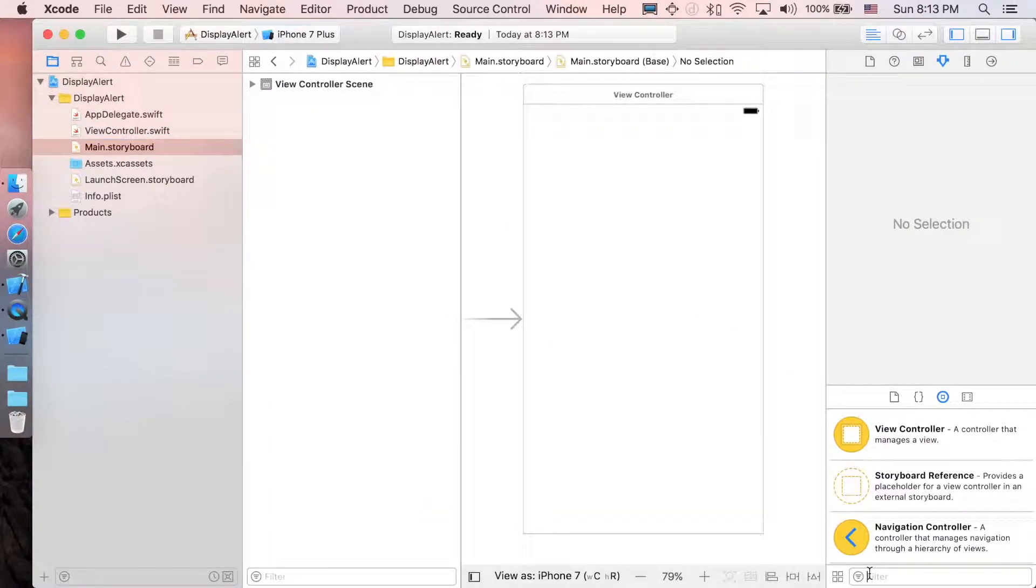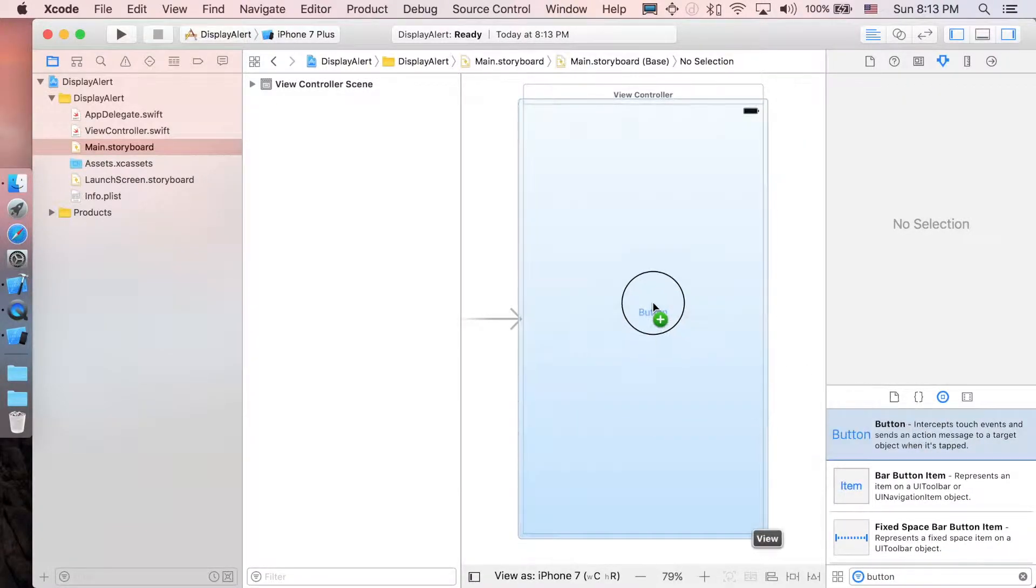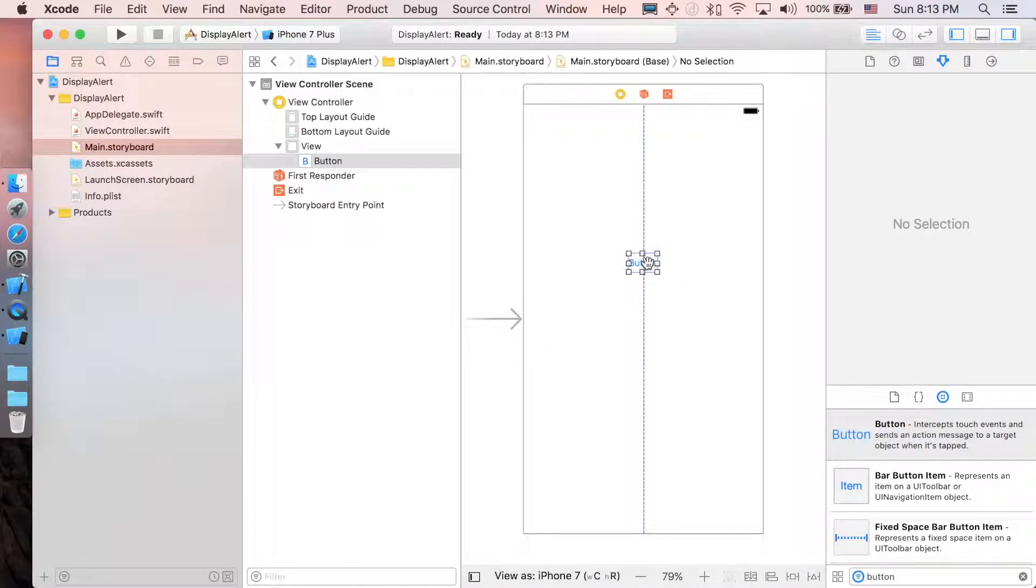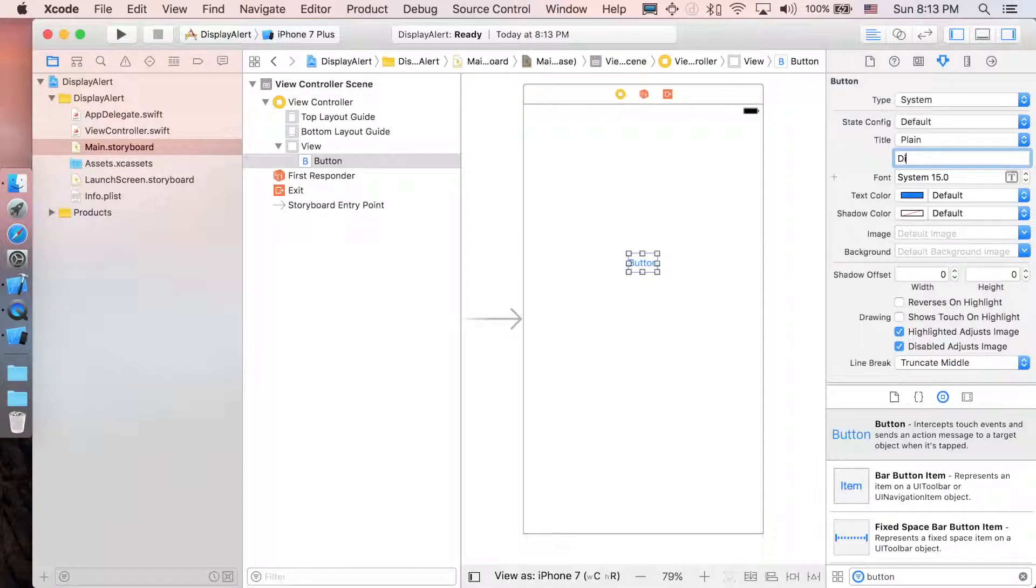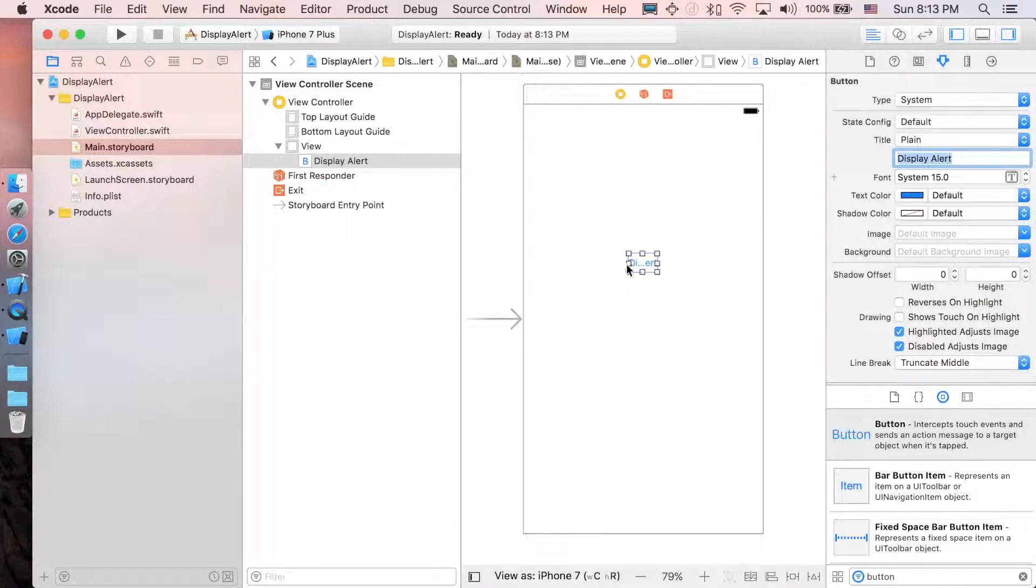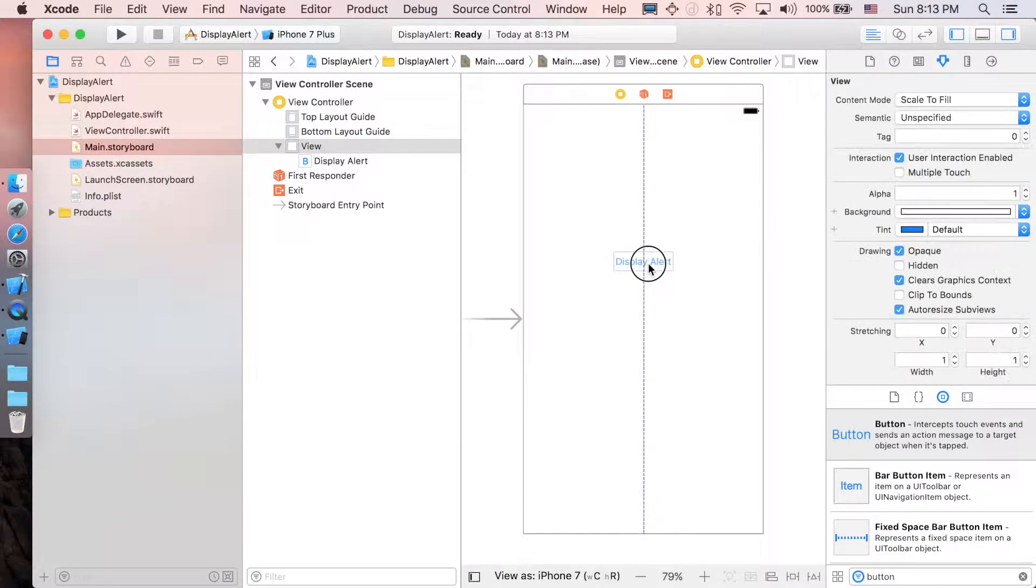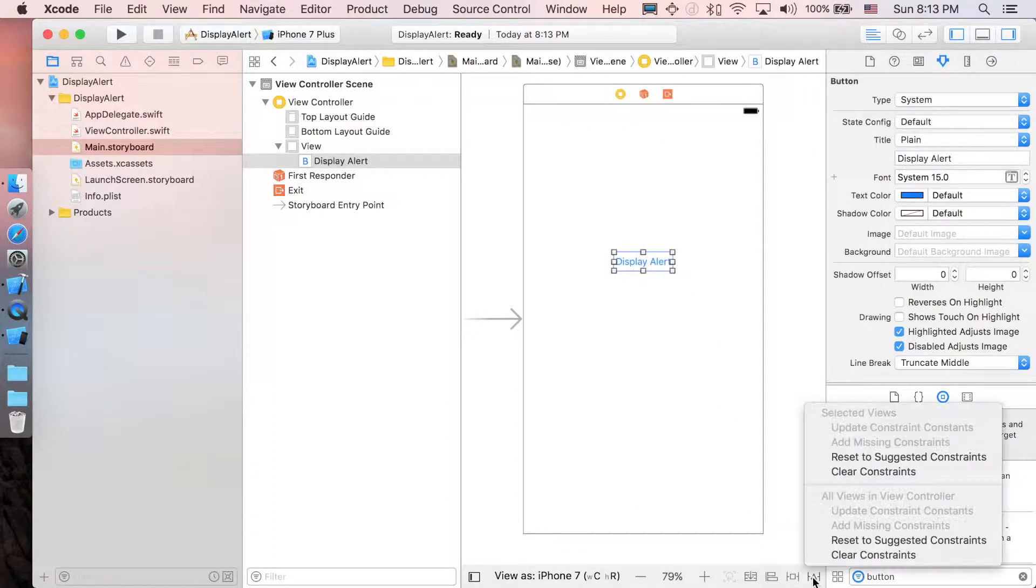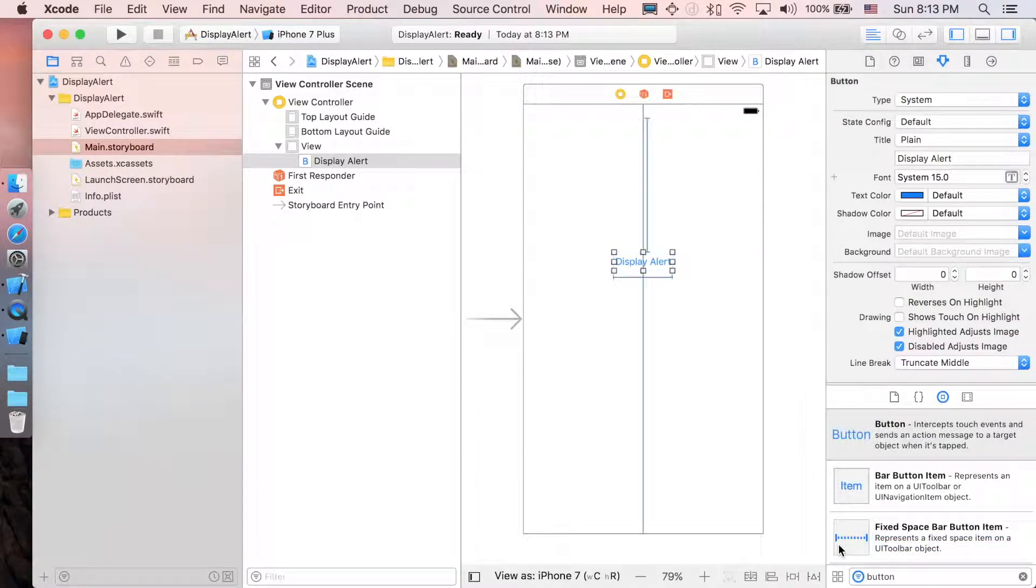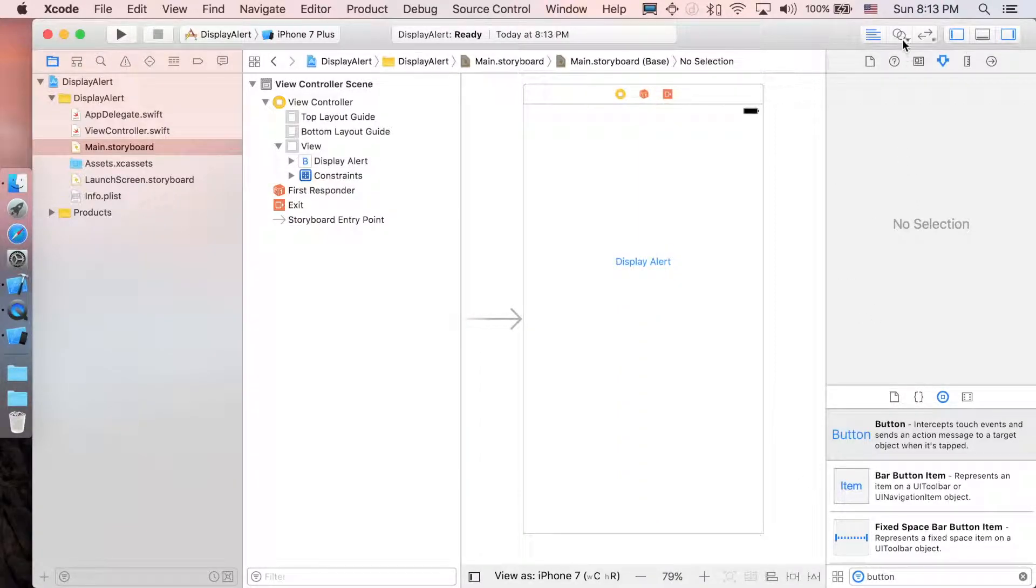Then just add a button UI here, around here, and I'm just going to change the label to Display Alert. Then just stretch it a little bit here, and don't forget to add the constraints. Here we go. Next, let's go to the assistant editor to create an action outlet.